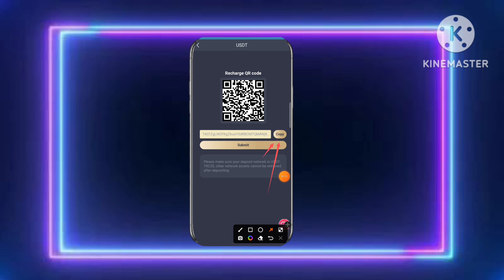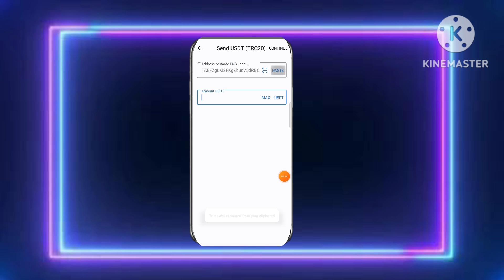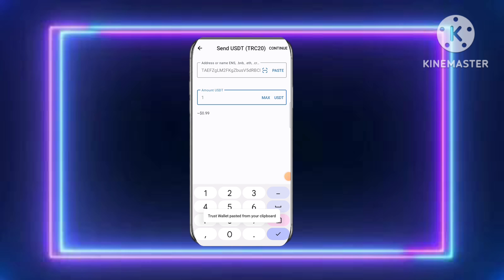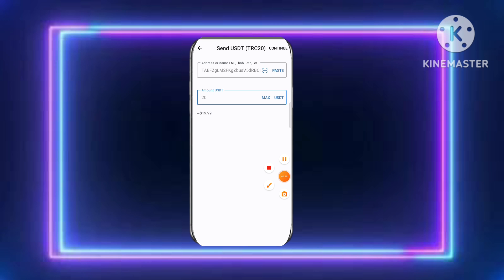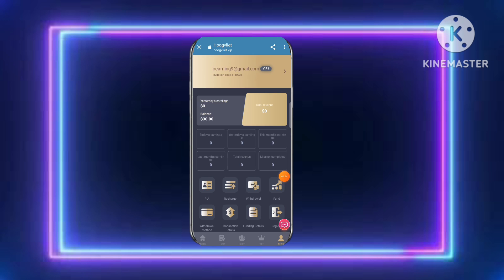Click the recharge option and copy the address. Go to your cryptocurrency wallet exchange and transfer the amount. I already transferred — you can transfer easily. After the transfer, check that the recharge is done.